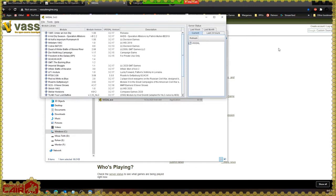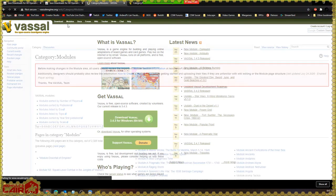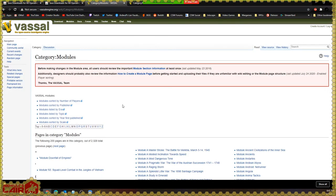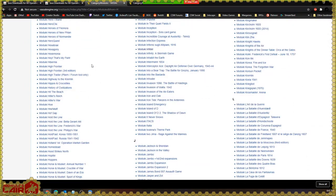Now we have Vassal installed — what do we do with it? Let's assume we want to play Holland 44 from GMT Games. On the vassalengine.org website, we click on Modules from the menu at the top. We can search for it or we can click on the first letter — in this case H — and then scroll down until we see Holland 44, which is right here, and click on it. This takes us to the module page for Holland 44.